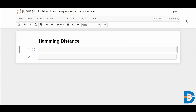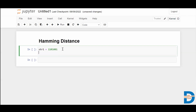Let me show you an example. Say we have a binary representation of two strings. String one is: 1 1 0 1 0 0 1. This is the binary representation of one string. Similarly, we have another string — just as an example to show how Hamming distance works — so here we have the binary representations of two sets of strings.